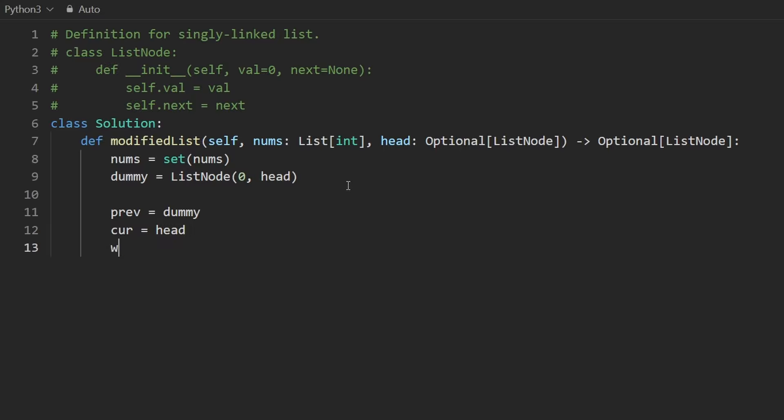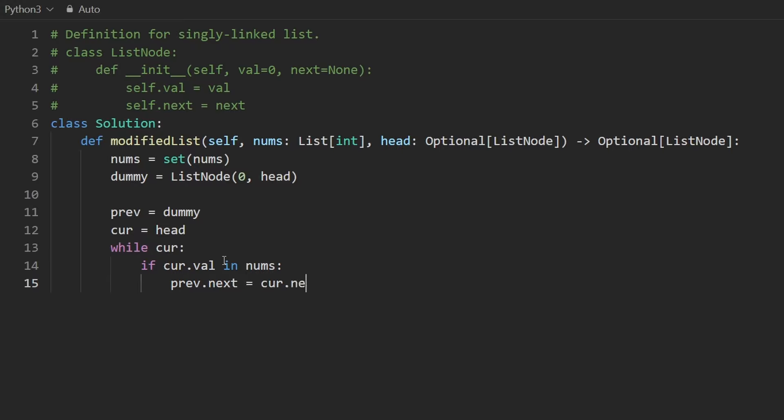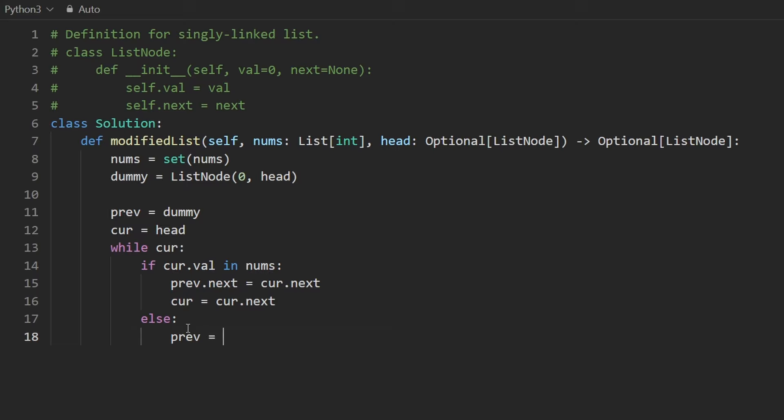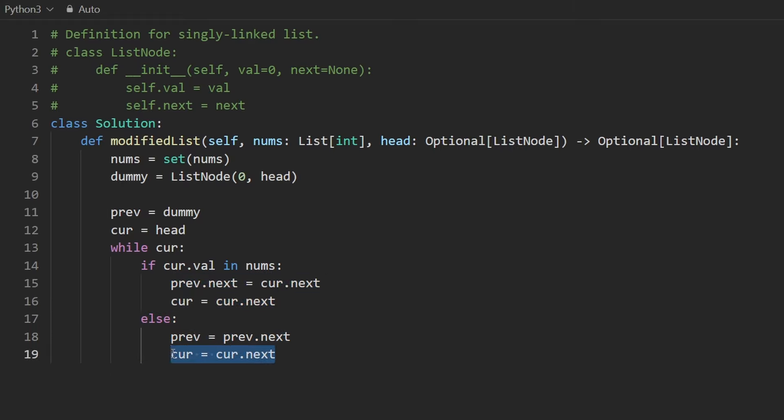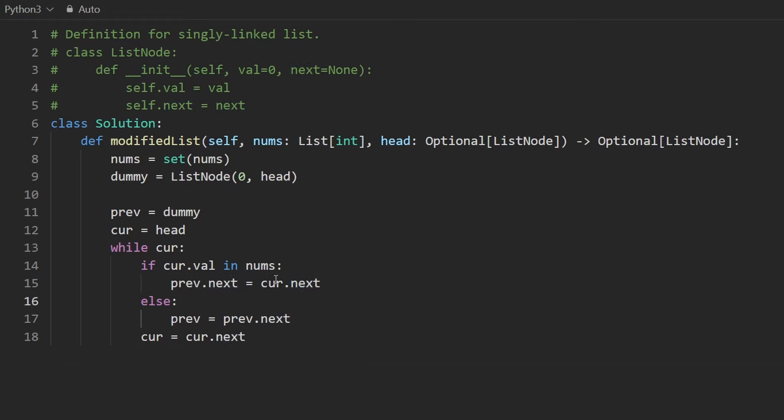And now we say while current, because current is the node that we're considering to delete. And so we're going to check if the current.val is in the nums hash set, then we want to delete it. And that's very easy to do. We just say previous.next is equal to current.next. And remember, in this case, we don't shift the previous pointer. We don't want to do that. We don't want to skip a node. We'll only shift the current pointer. So say current is now going to be current.next. Now, the alternative is where we don't delete the node. In that case, it's pretty simple. We just shift both of the pointers. So previous will be previous.next. Current will be current.next. You might notice that there is a duplicate line in both of these conditions. It doesn't really matter in a real interview. I personally wouldn't care that much, but it does make the code a little bit better. So I'm going to go ahead and move this line out of the if statement and then delete this one.